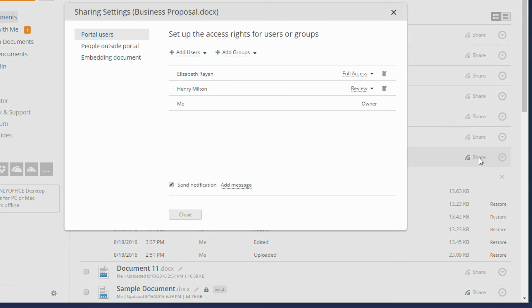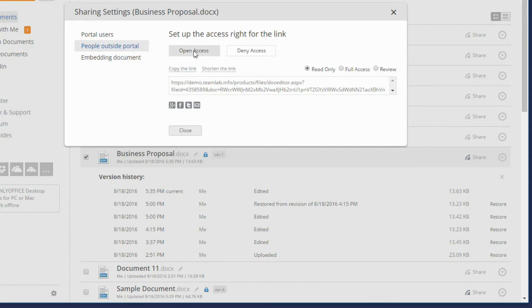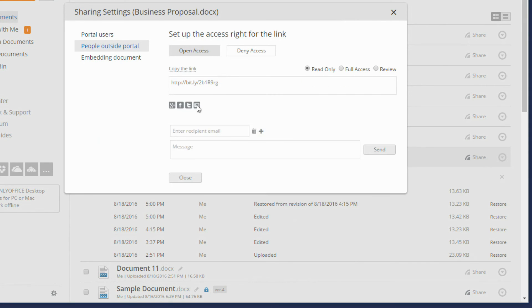Now you can easily send a link to the file to your customers or other persons via email.